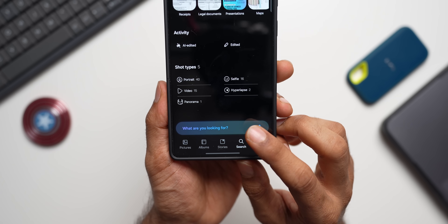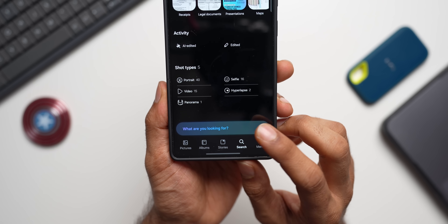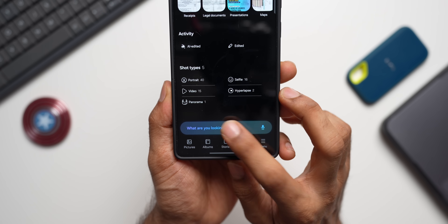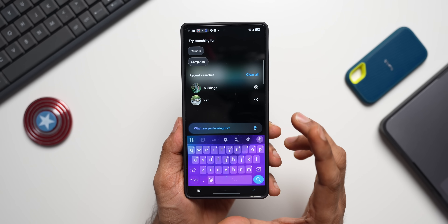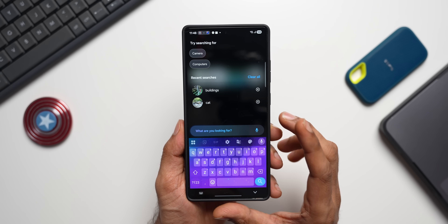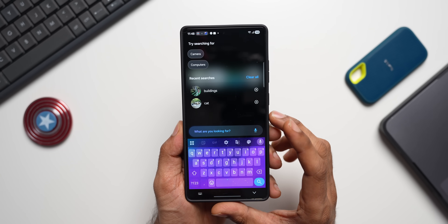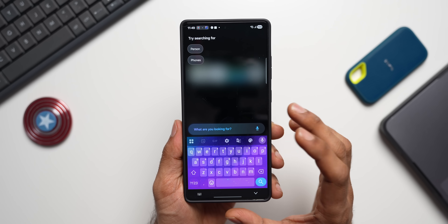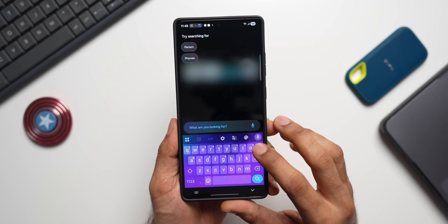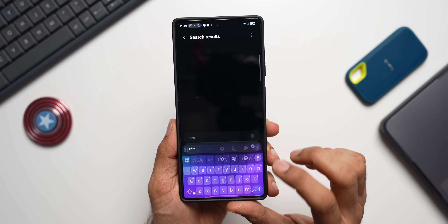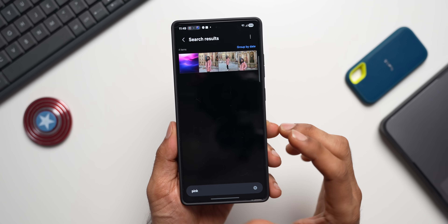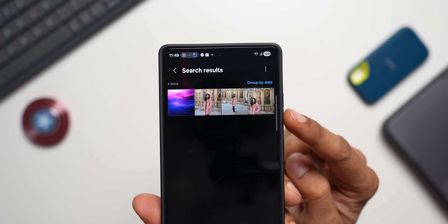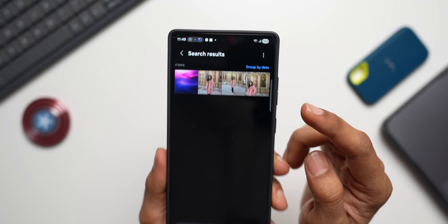This is a very advanced AI search bar — you can key in whatever you want and it searches the images for you. For example, searching by color 'pink' will show all images containing pink color.